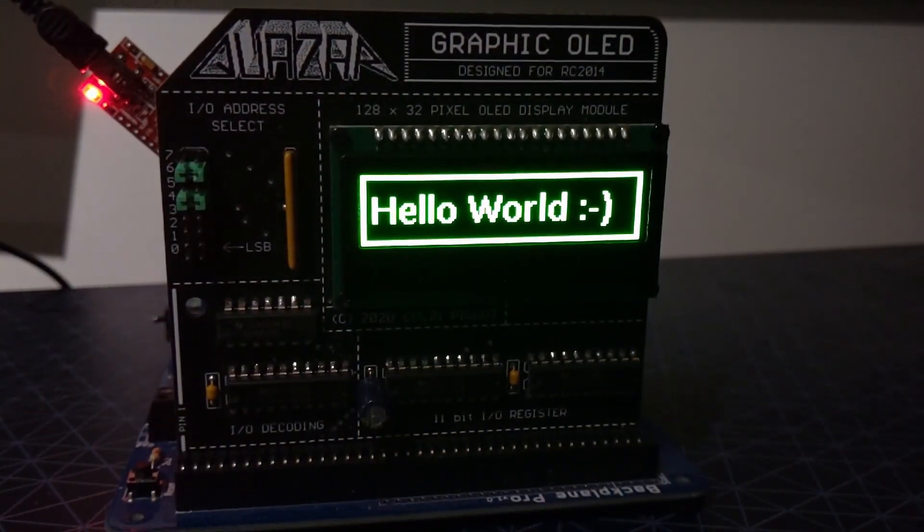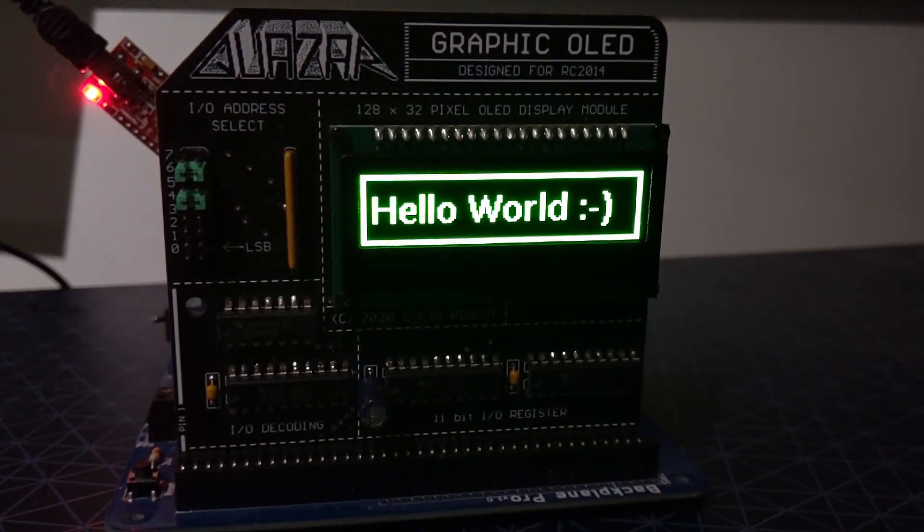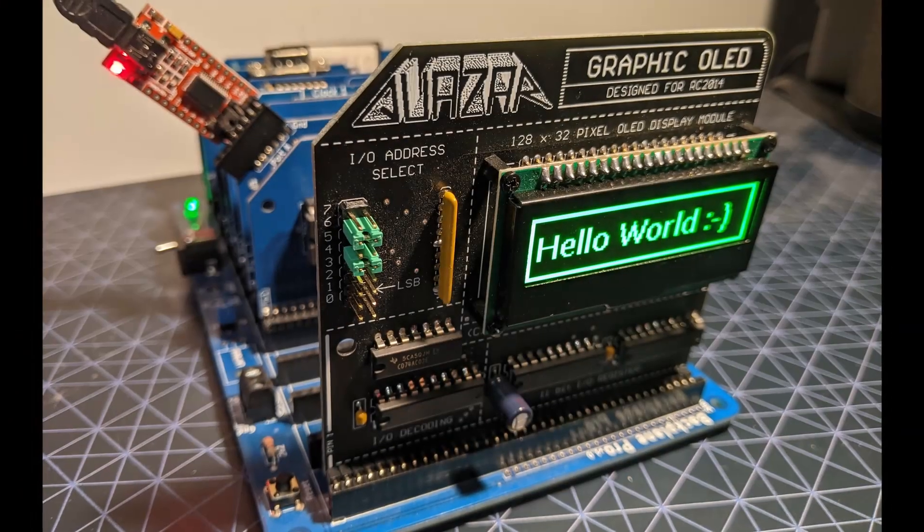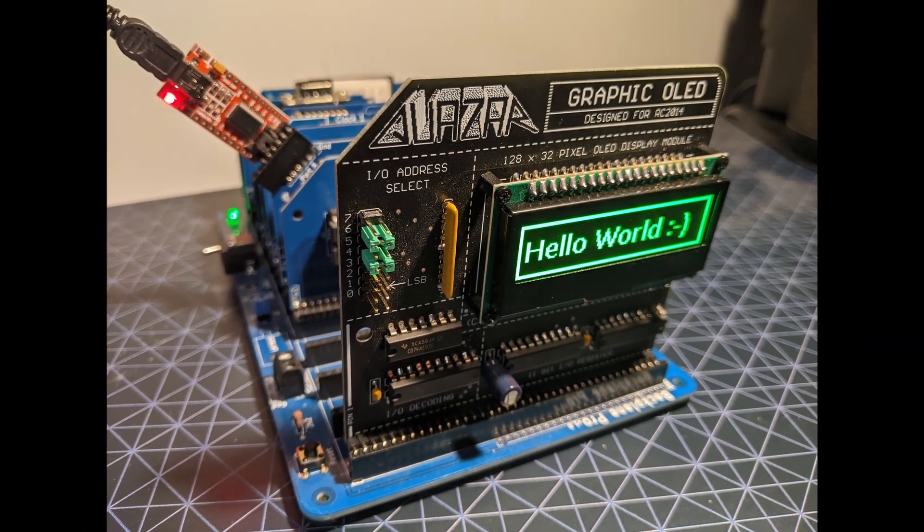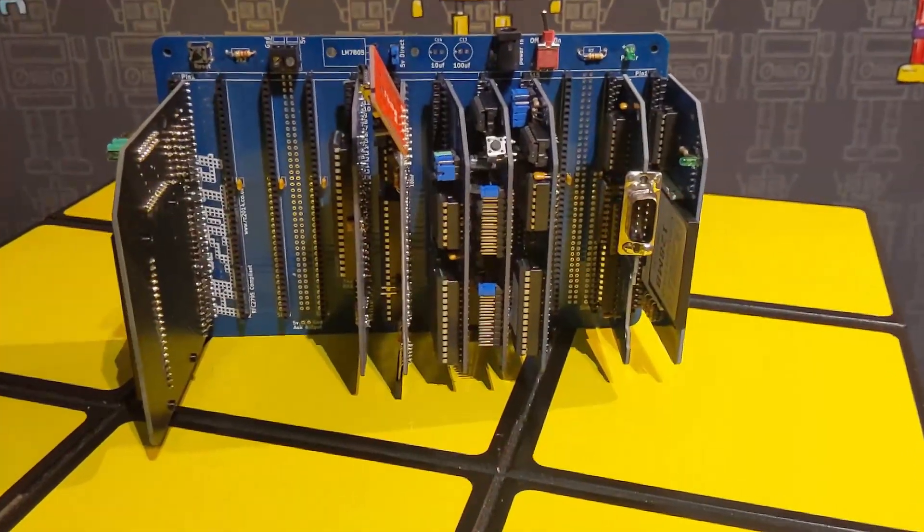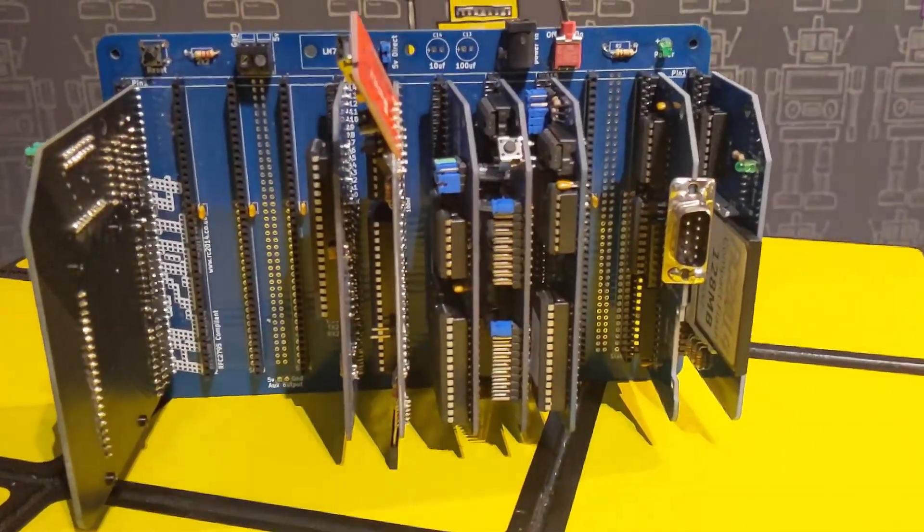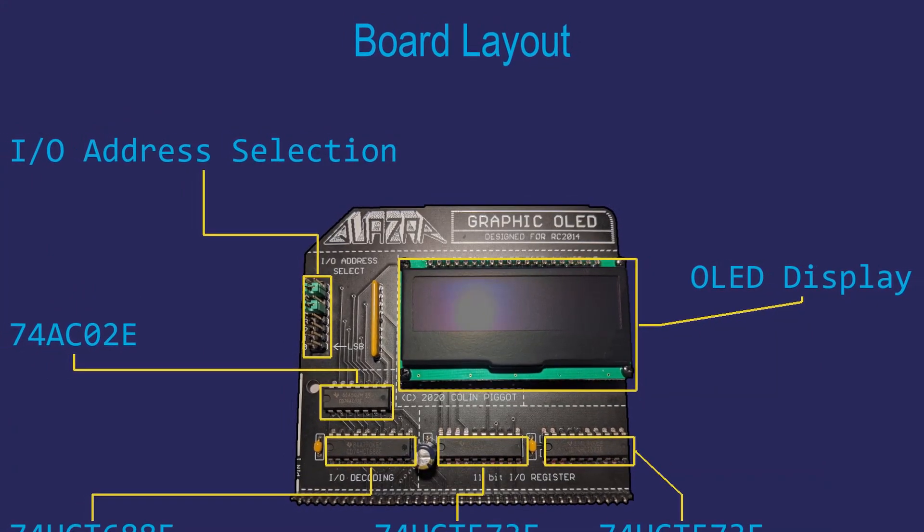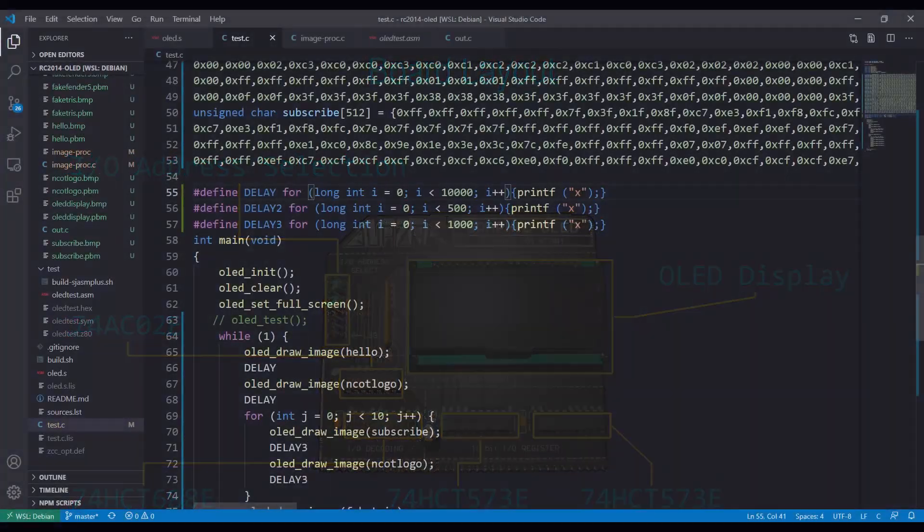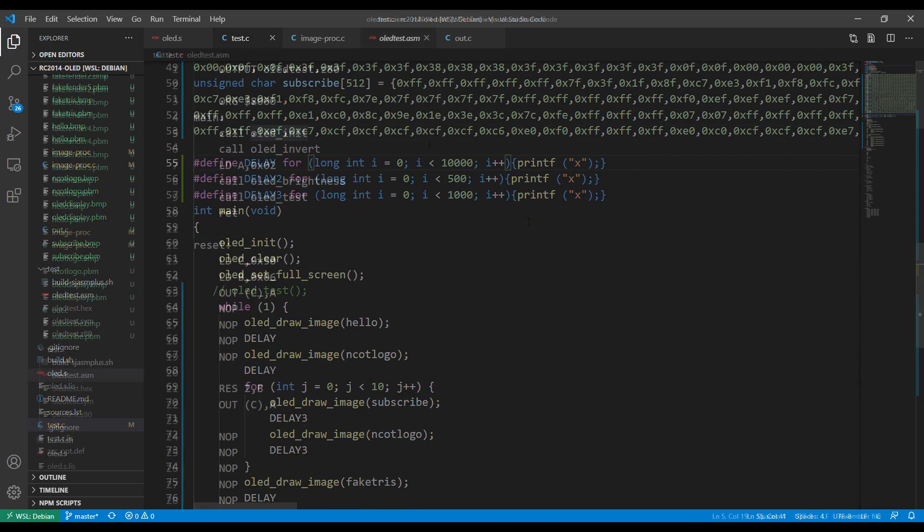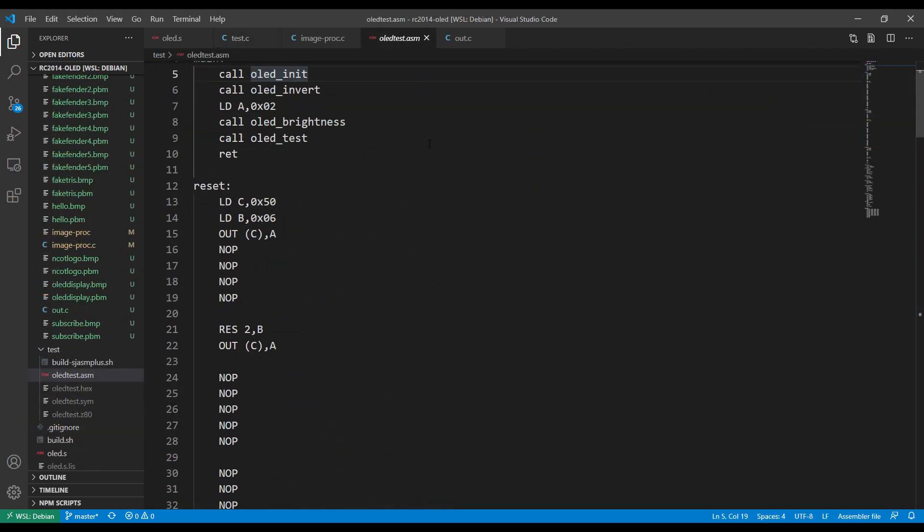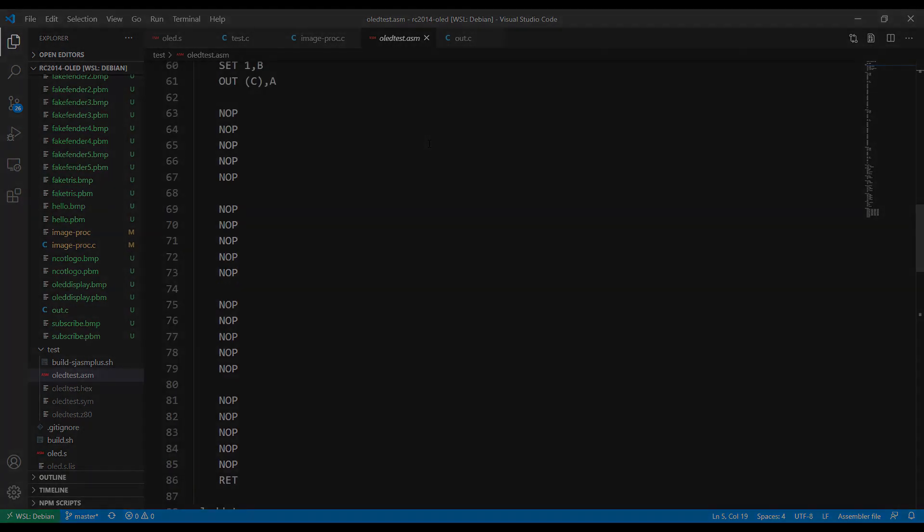The display is something I've bought and if you want one yourself the details are in the description below. This is the first video in a two-part series where I go through the display and how it works. In this video I'll be showing the hardware and giving an overview of the features. The second video will be more technical and will be all about the hardware, programming it and using a mixture of C and Z80 assembly. So if you want to watch that make sure you subscribe to see that when it comes out.